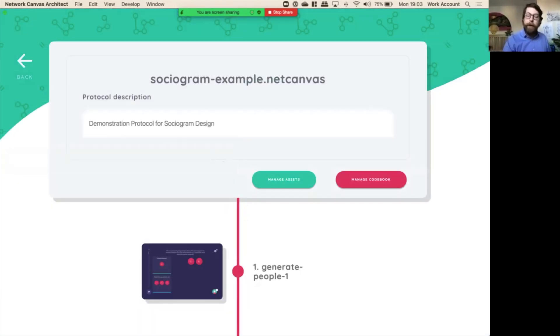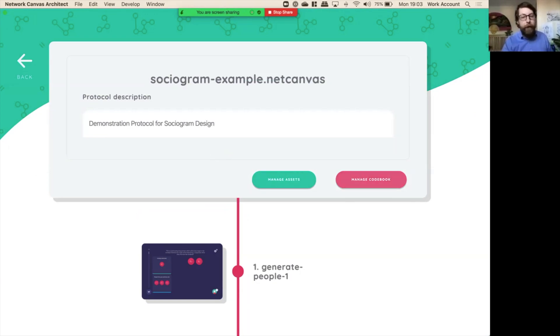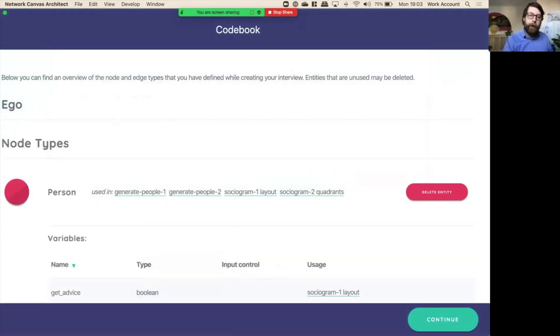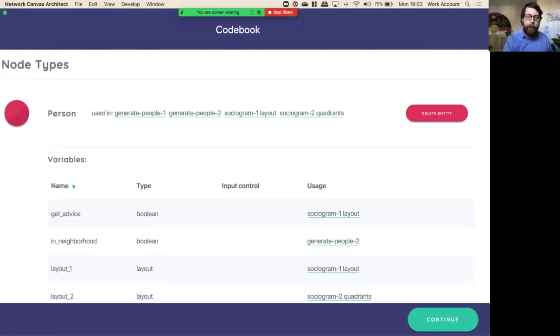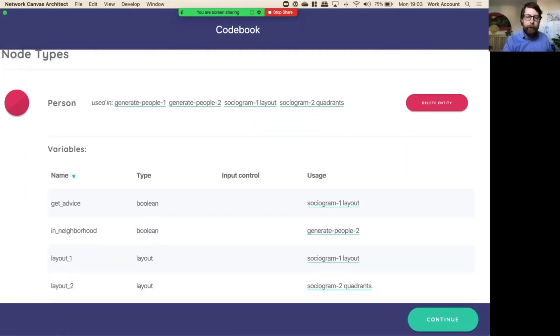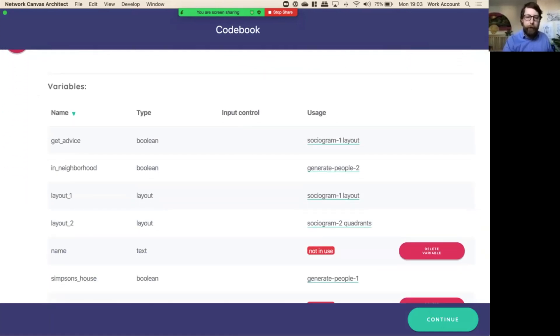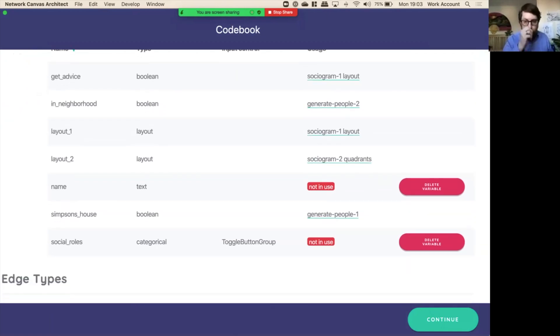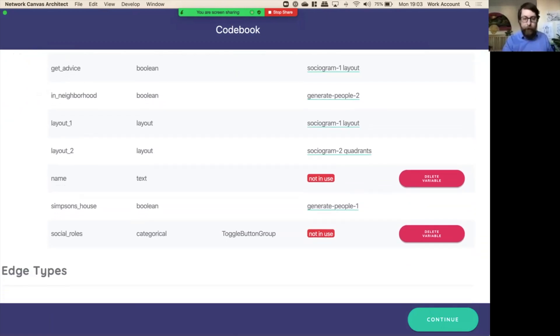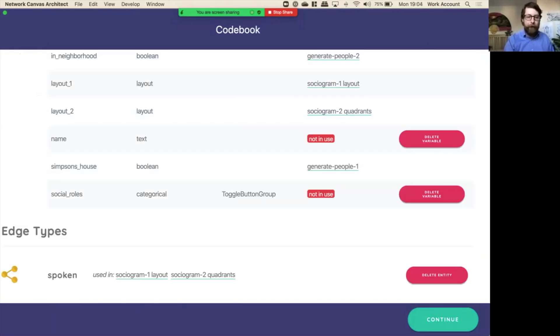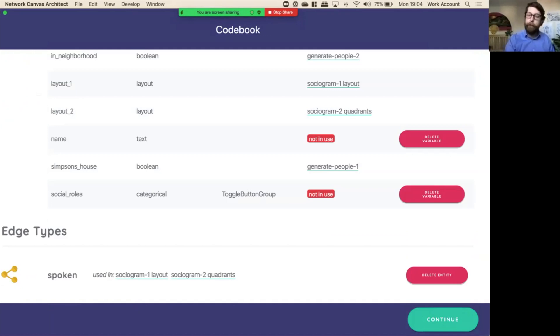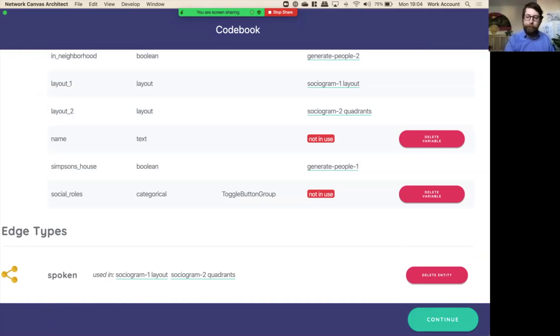Also, I'd like to have one last look at the codebook here because now we've made some edges. Now that you can see we have node types, we have person, and here are some of the boolean variables for person, some here that I haven't even used, including this one social roles, which we will use in another video where we look at the narrative interface. Finally, you'll see down below we have spoken, which is an edge type, and you can see here where the edge type is used. It's in the first the sociogram layout one and in sociogram layout two.